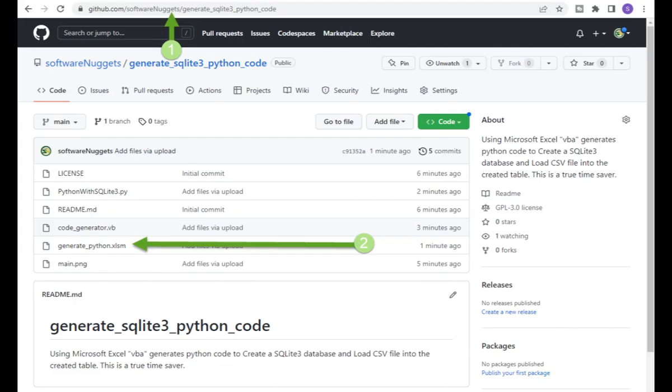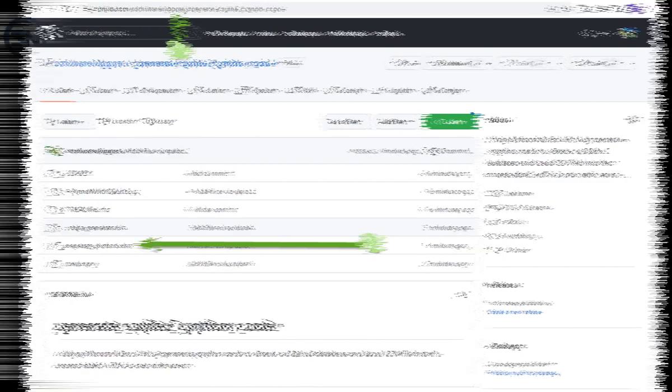As you can see, the source code for this project is at my GitHub account. I recommend you visit this URL to download all the contents. At button number one, that's the URL. At button number two, that's the Microsoft Excel macro enabled spreadsheet that contains the VBA code that does all this generating.